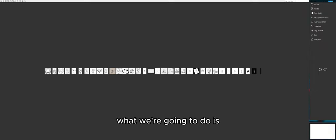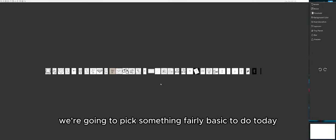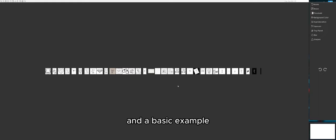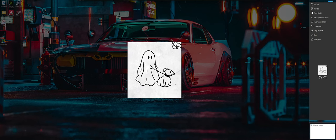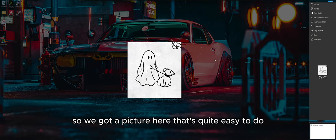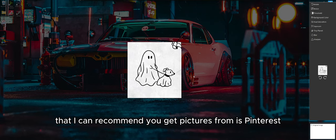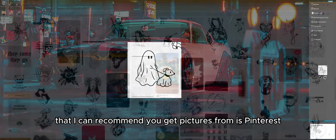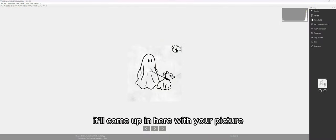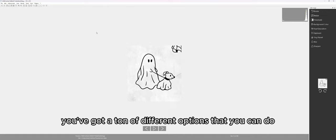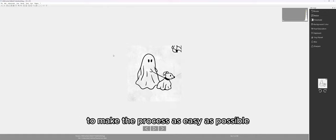Any pictures you have saved will show up here and they're quite easy to access. We're going to pick something fairly basic to do today, just to show you a basic example of what you can do with this livery maker. The best place I can recommend you get pictures from is Pinterest. When you open up the program, your picture will come up in here with a ton of different options to make the process as easy as possible.